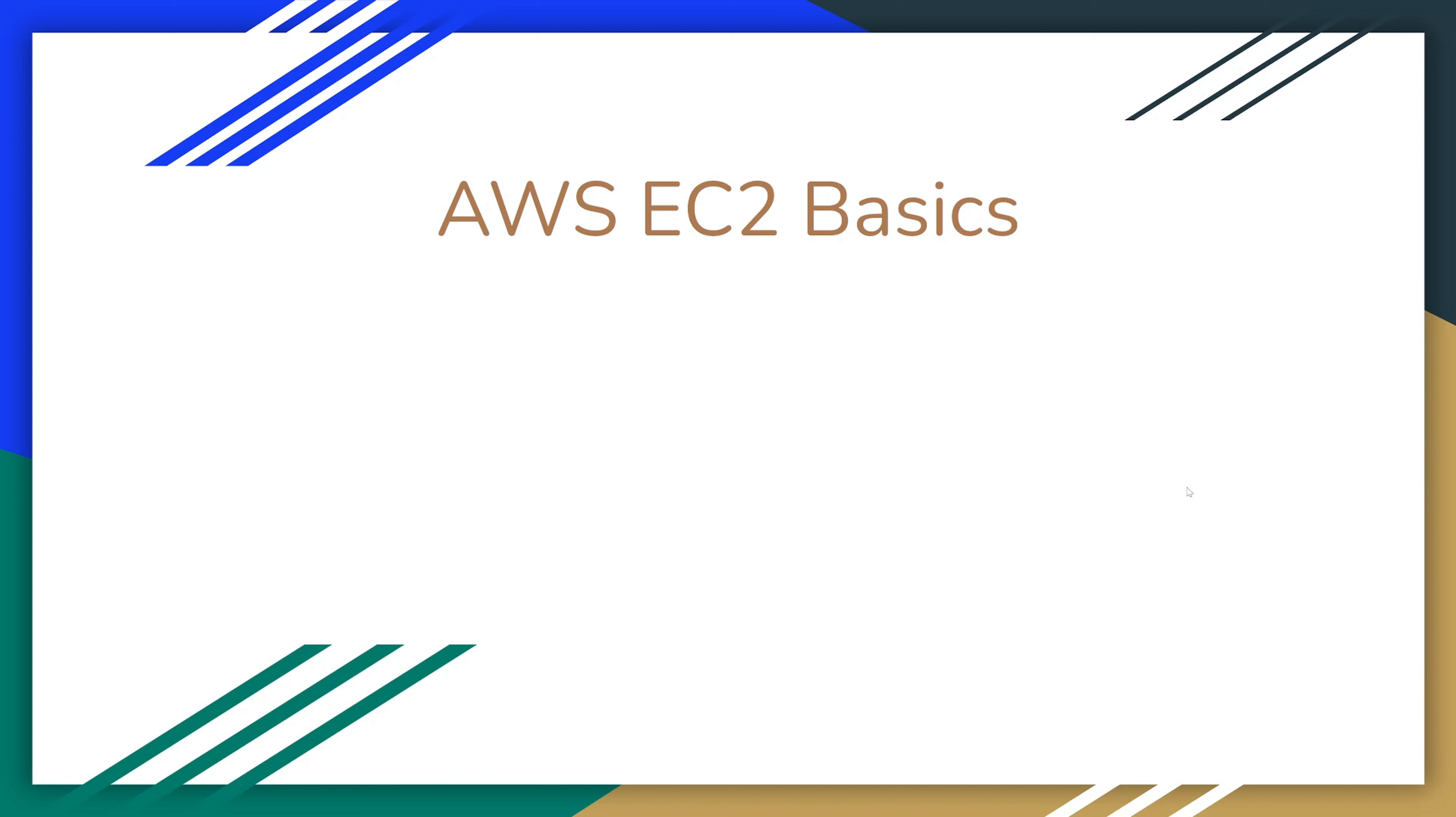Hello, my name is Alex. I am a senior software engineer specializing in AWS development. In this video, we'll talk about EC2 basics.